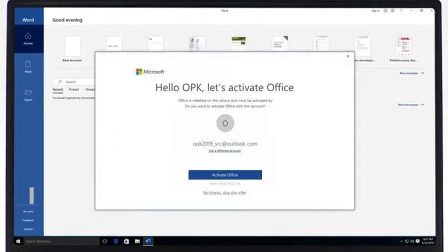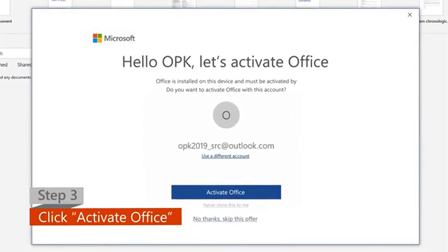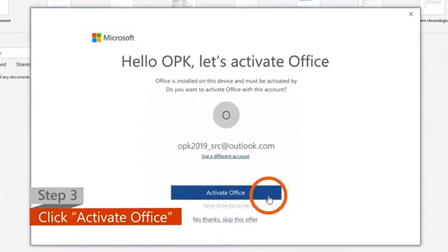Step 3: Click on the Activate Office option when it pops up.